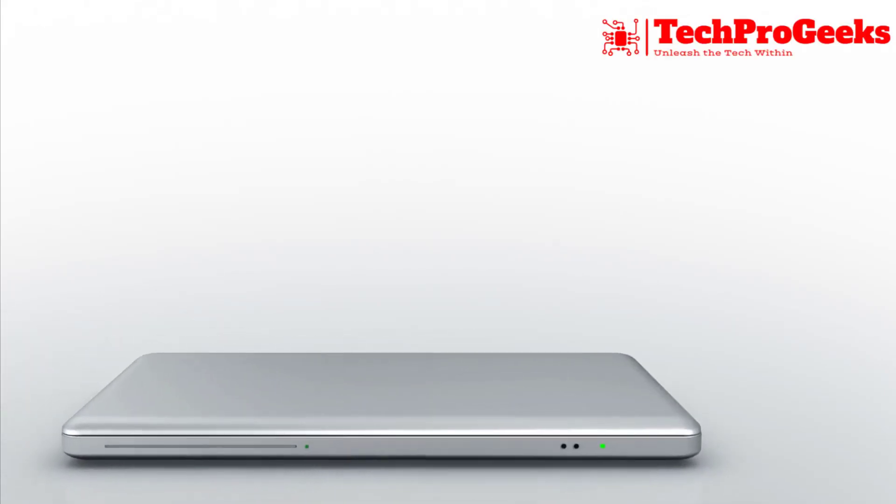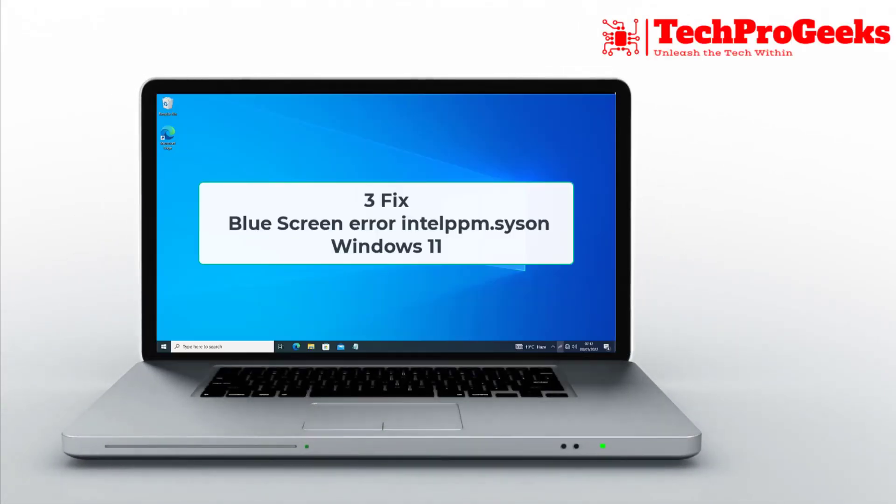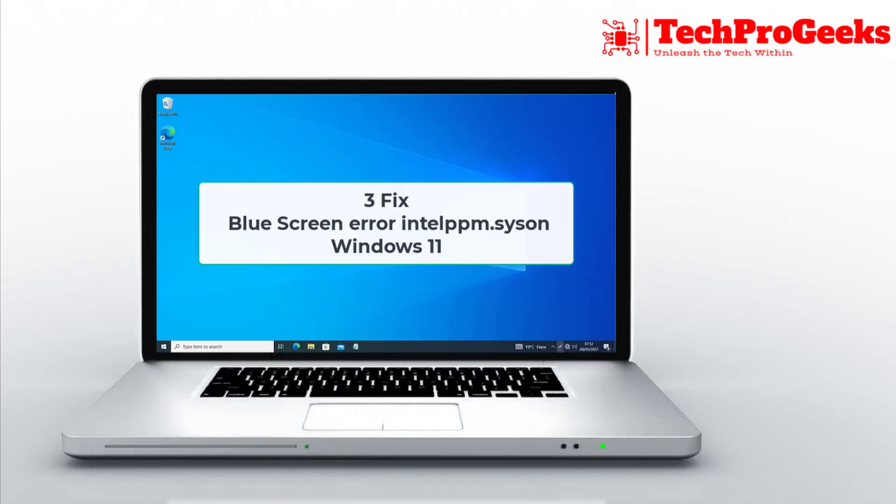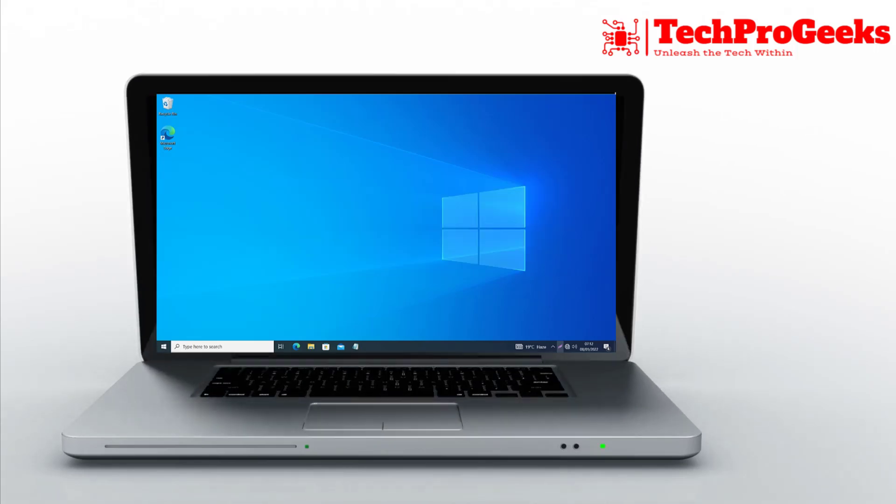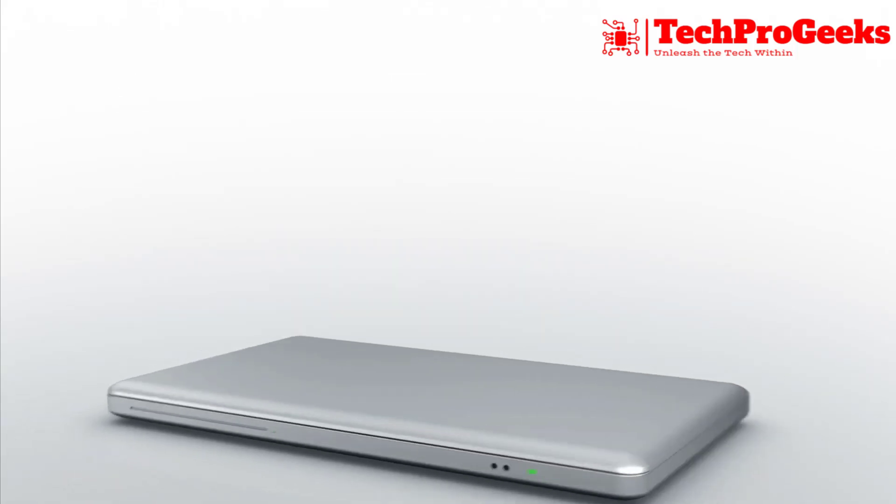Encountering a blue screen error with Intel PPM dot SYS in Windows 11? Here are three fixes to solve it.